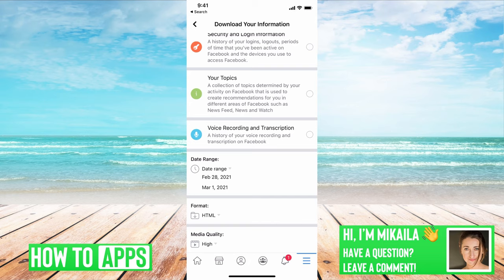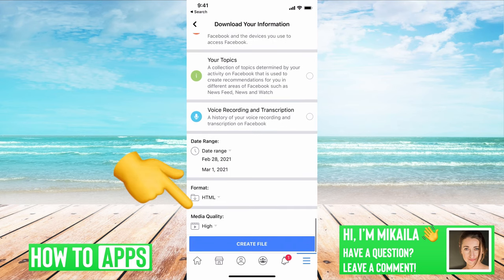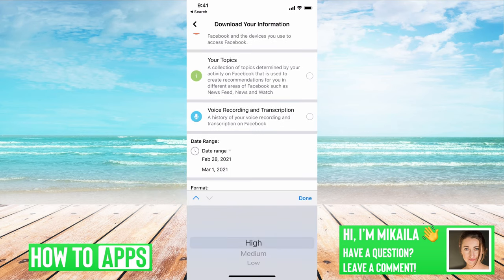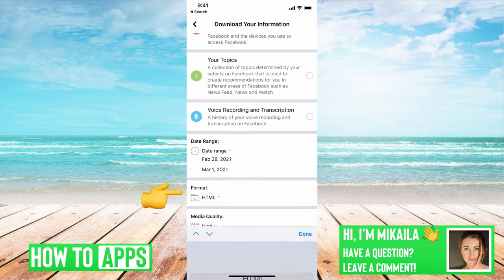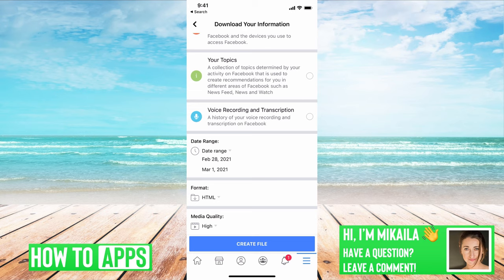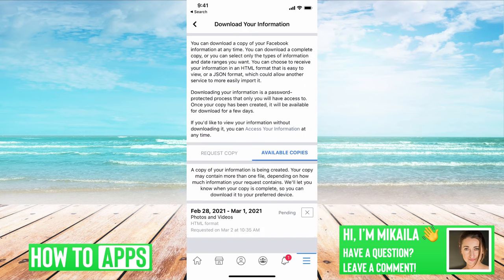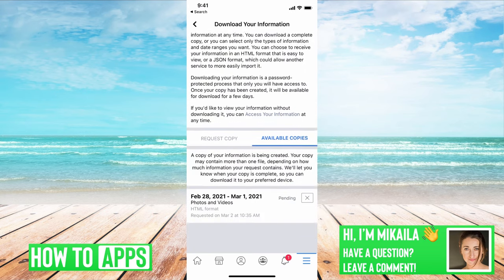From here, you can pick the date range if you know the photo date, and then you can go ahead and use either Media Quality High or whatever you'd like — you can change it to low, whatever you need. And then the format, of course, is right above it.